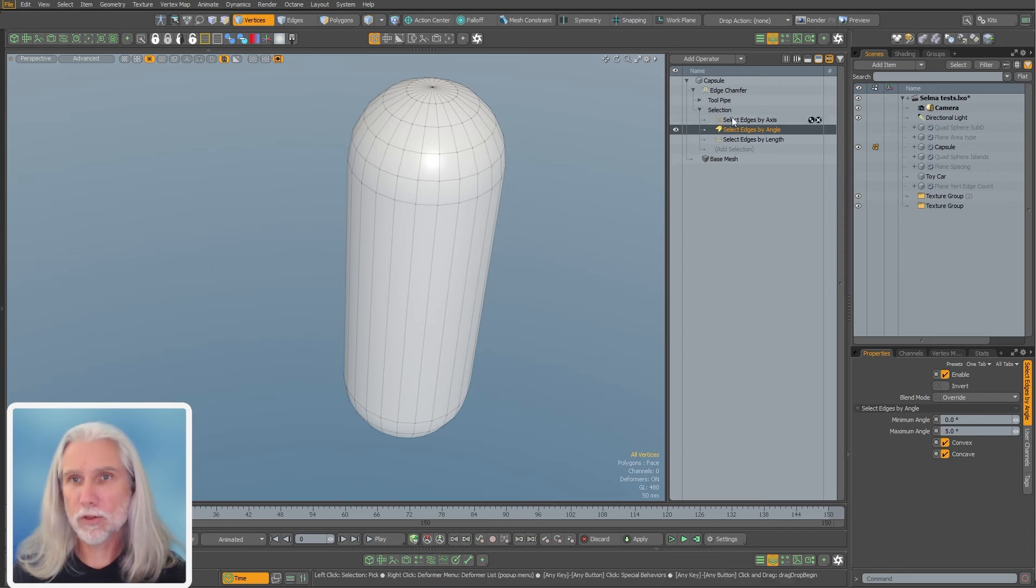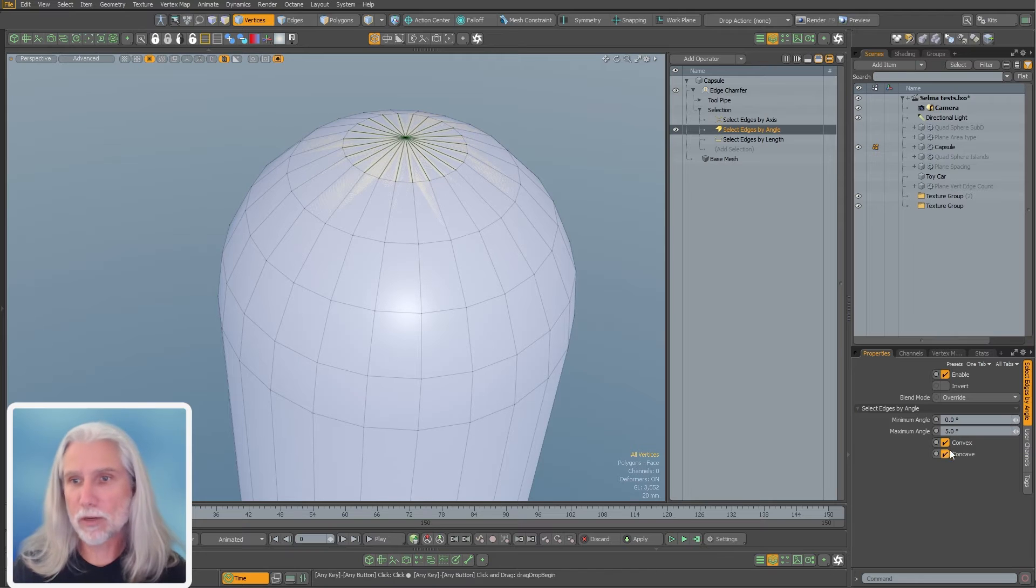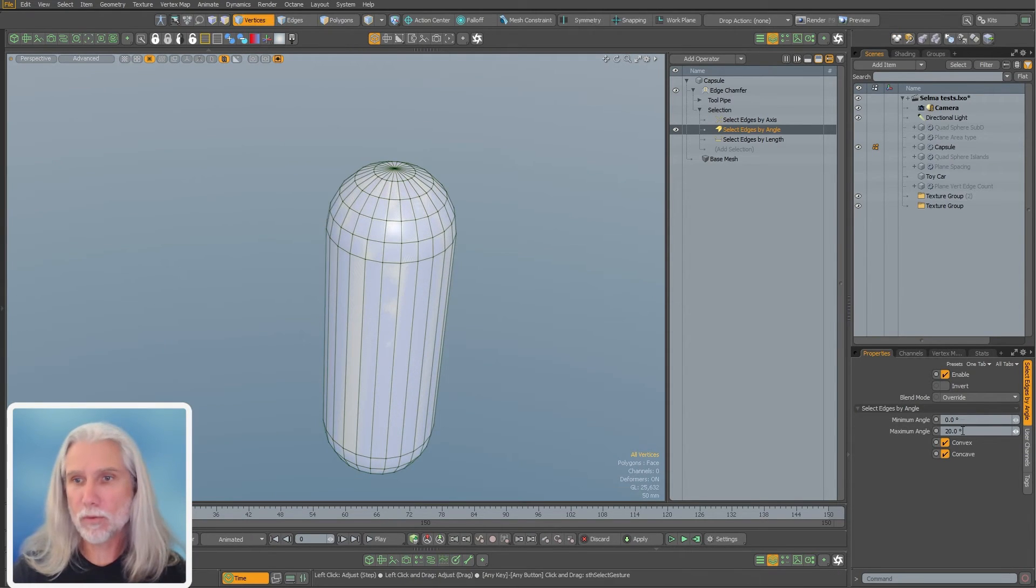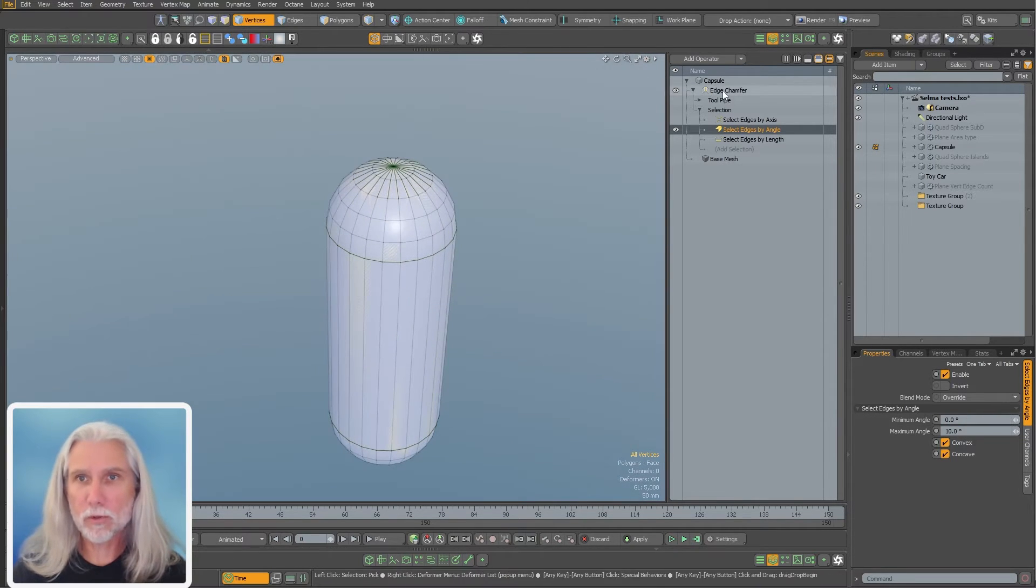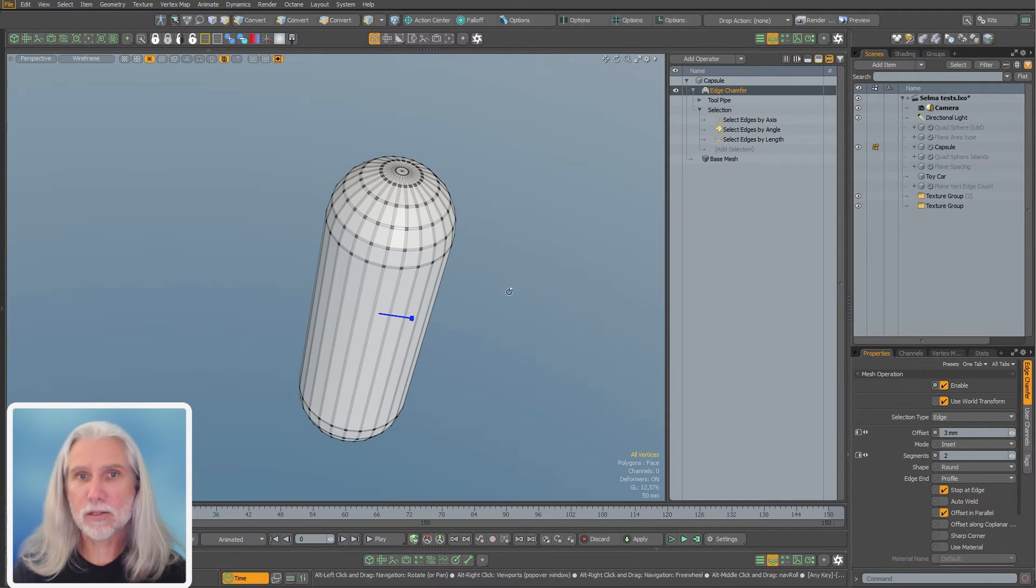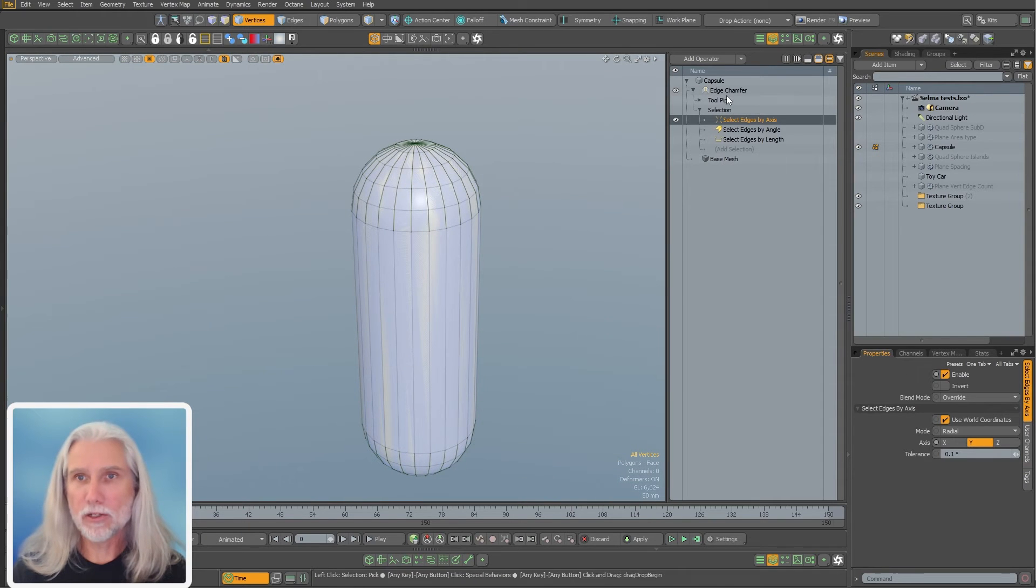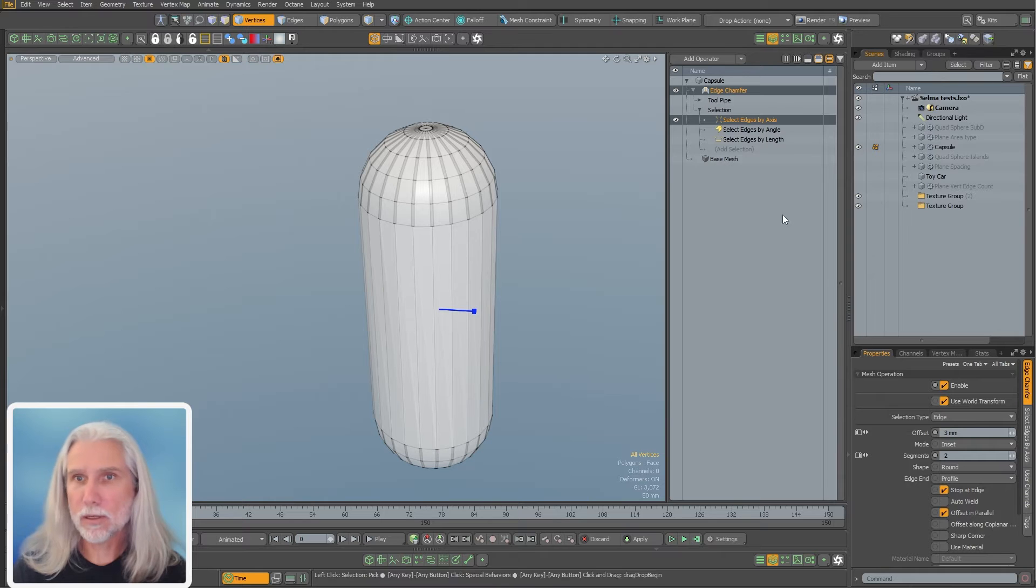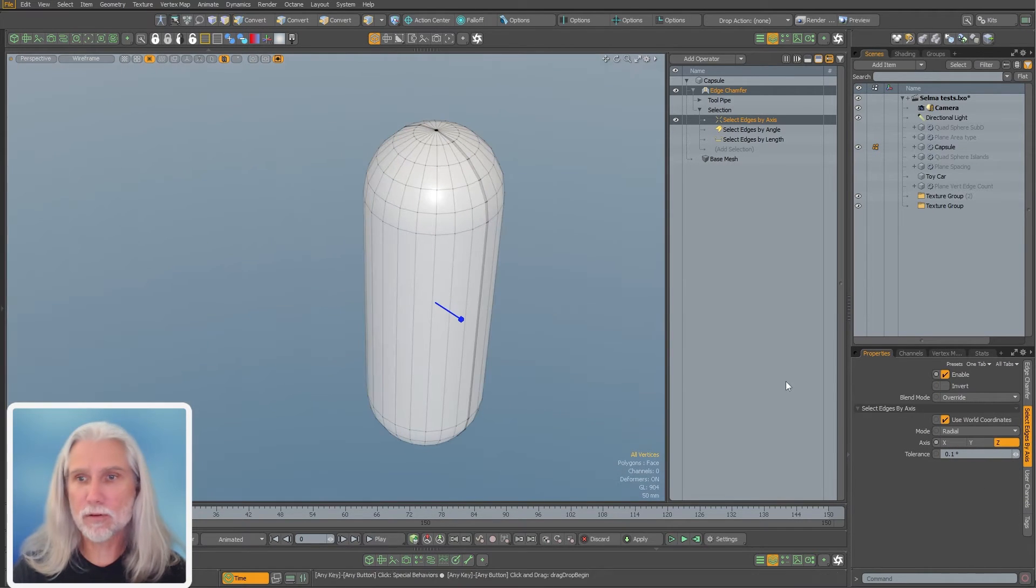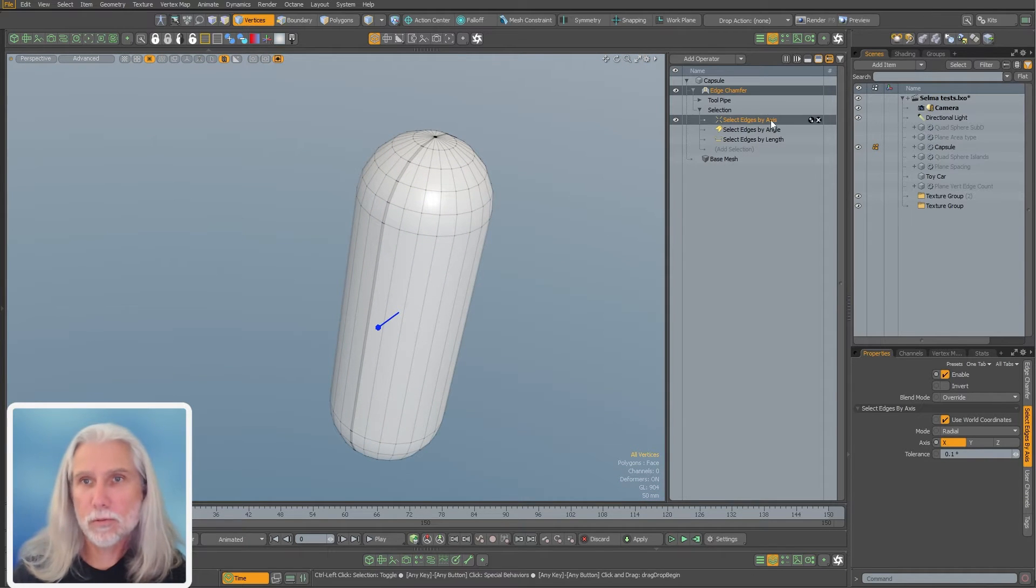We can also select edges by angle. I'll just flip this one on here. I've got these edges up here. I can just expand this and go down the line here and get more edges by angle if I just want to chamfer those. I can also select by axis. So here I've got edges on the y-axis. All these guys being chamfered. I can change it to Z or I can change it to X on the X, right?